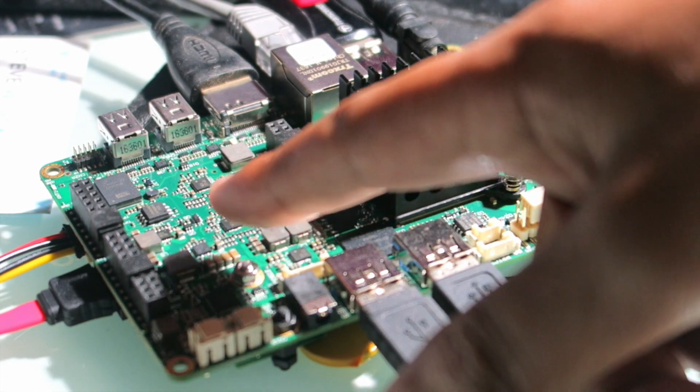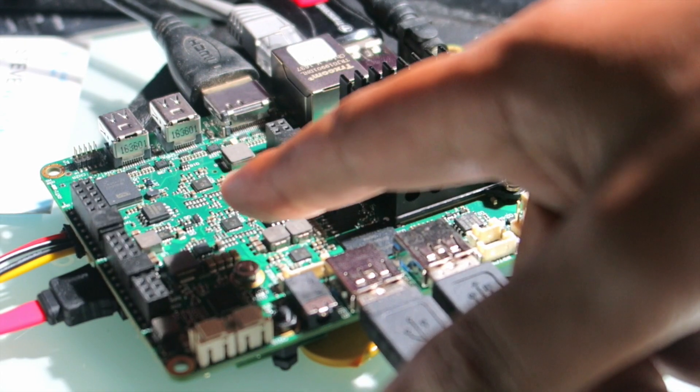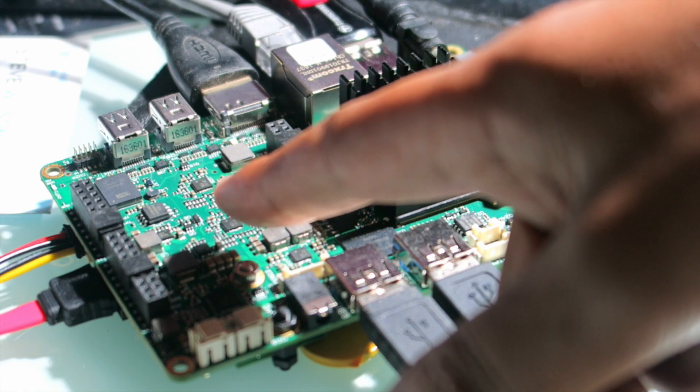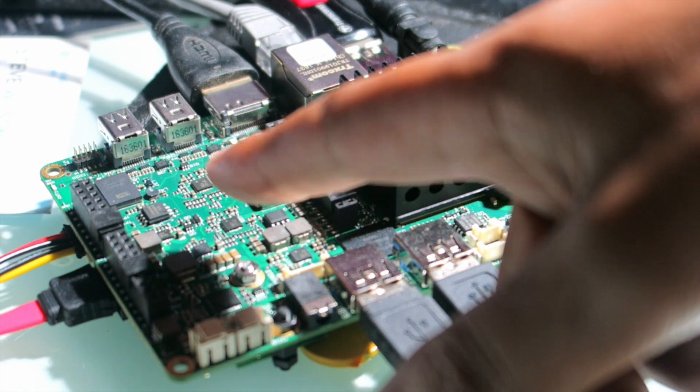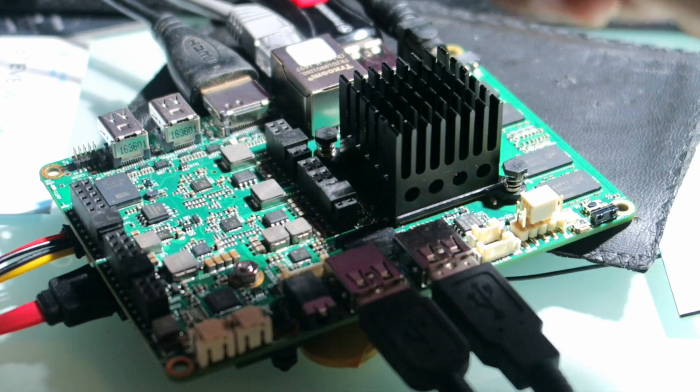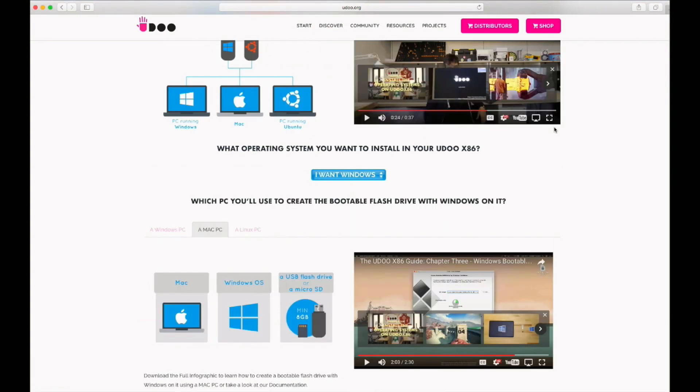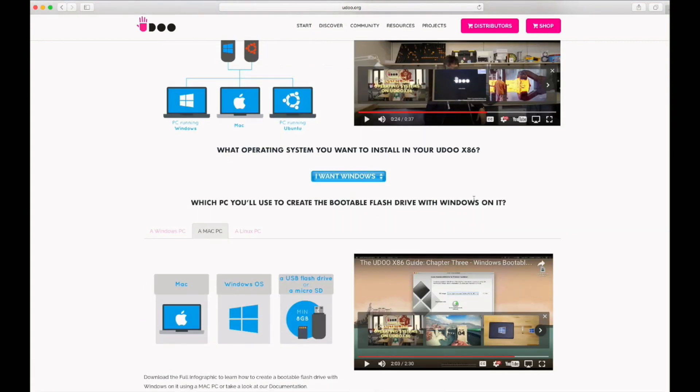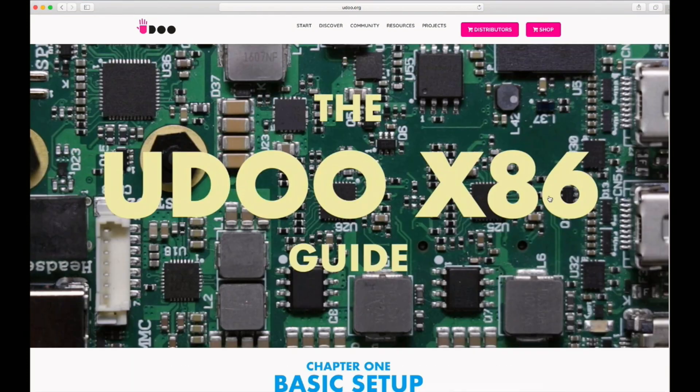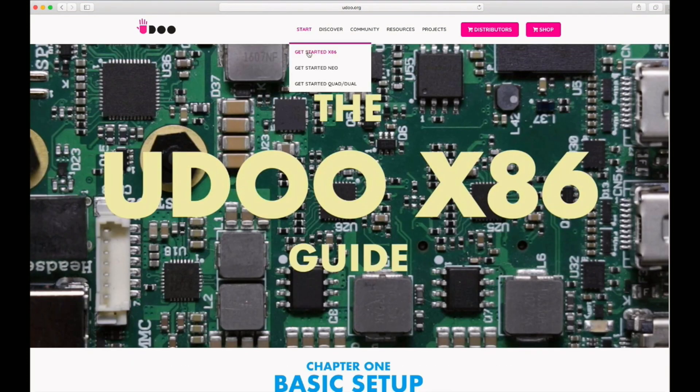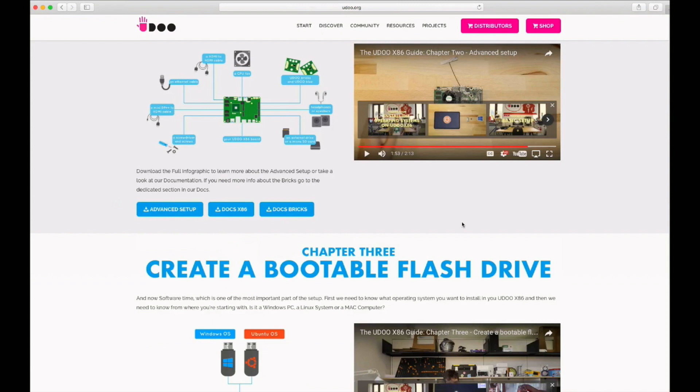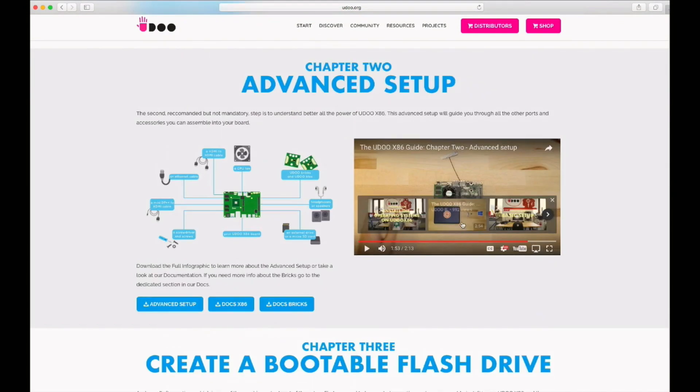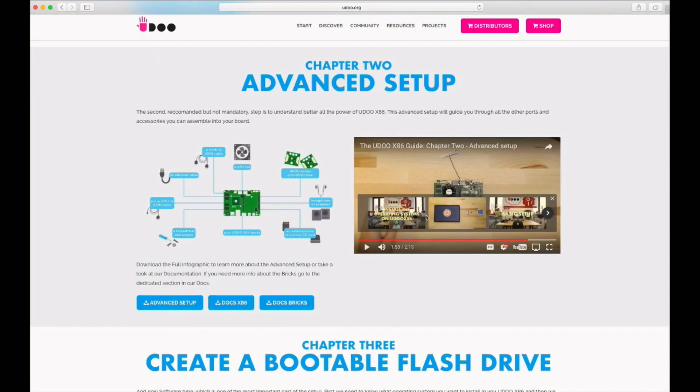So in order to install an operating system you have a choice of Windows or Ubuntu. You go to the Udoo website and go to the top section of getting started, get started with x86. It'll take you down to this section where you've got setting up the hardware and then creating a bootable flash disk or flash drive.